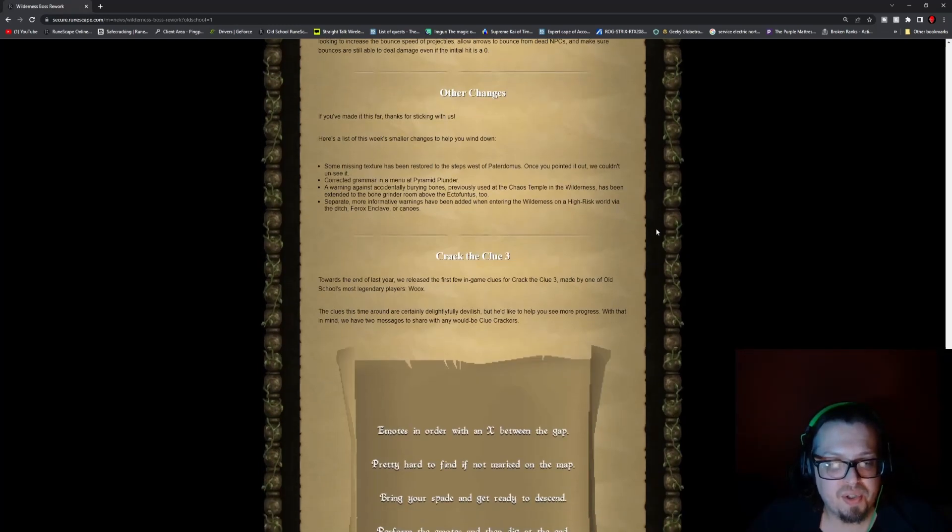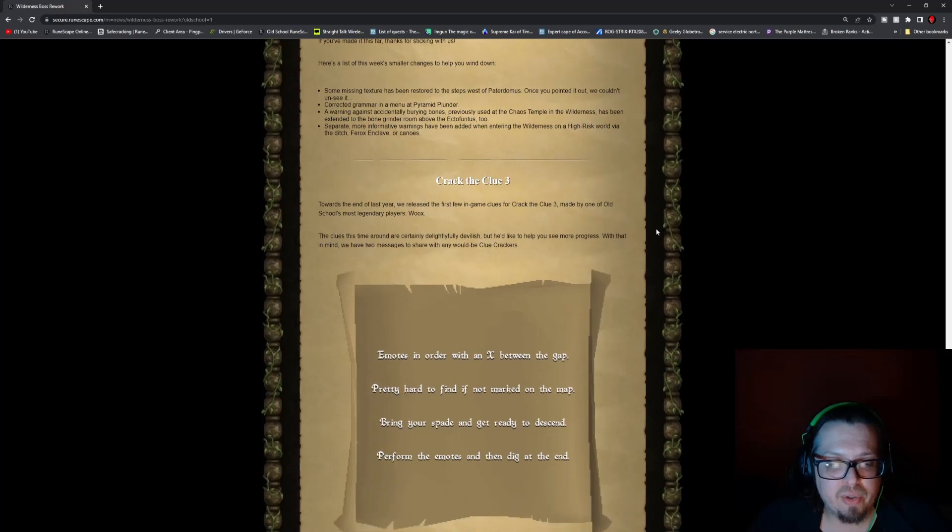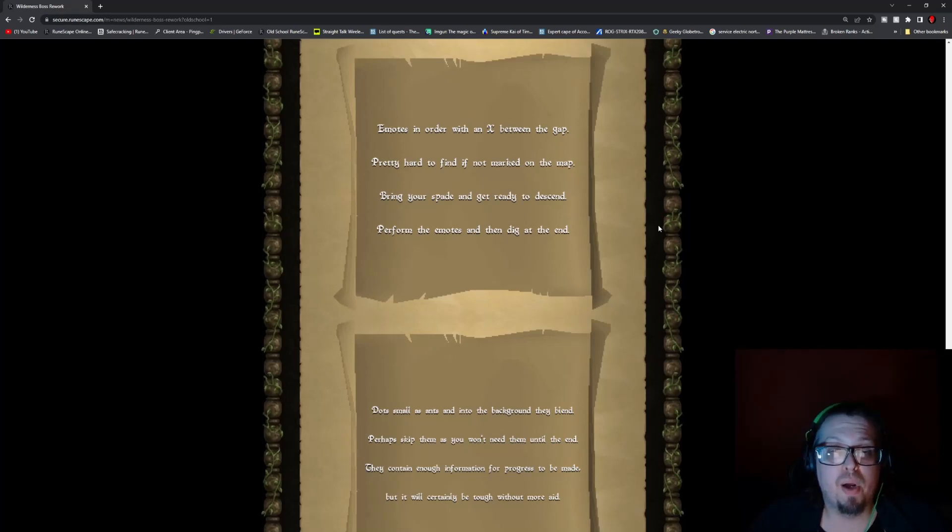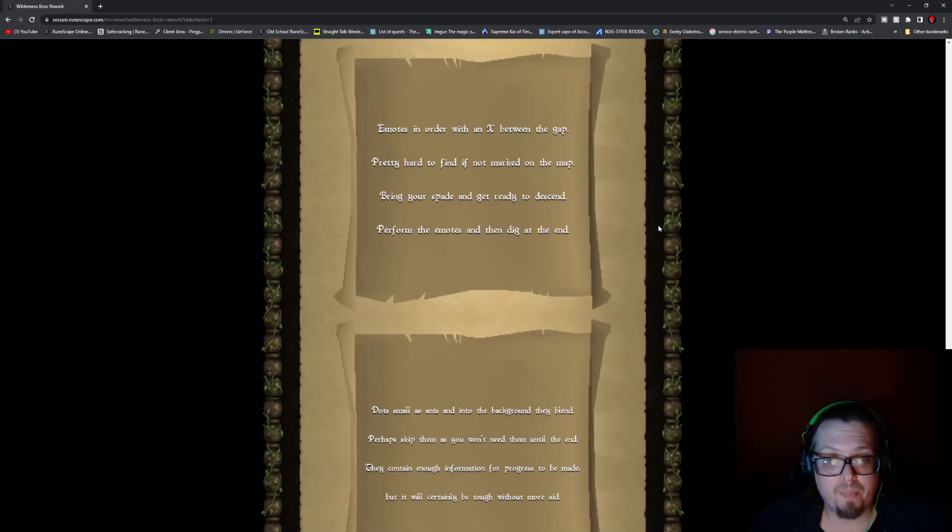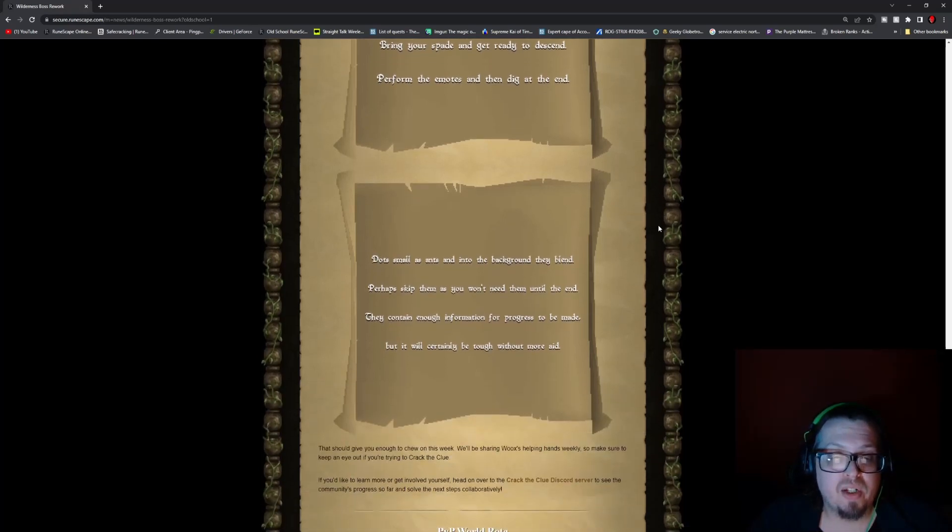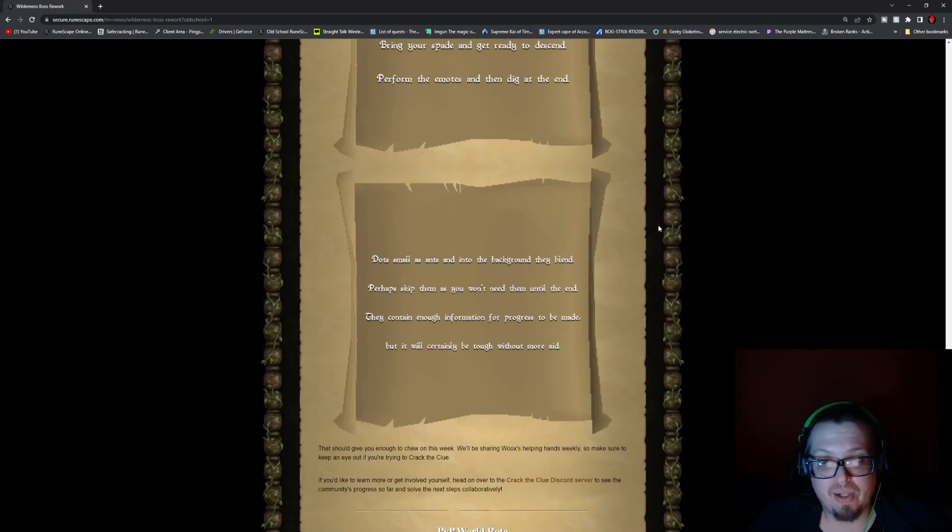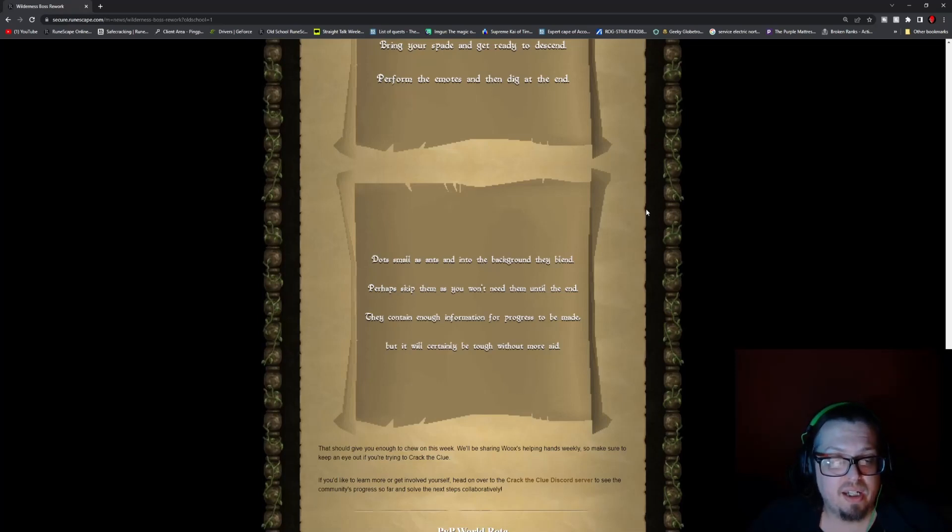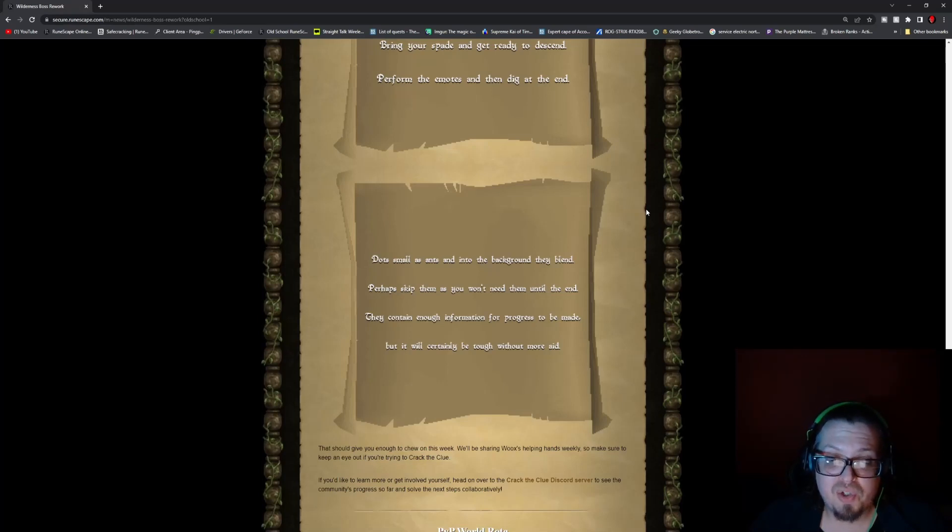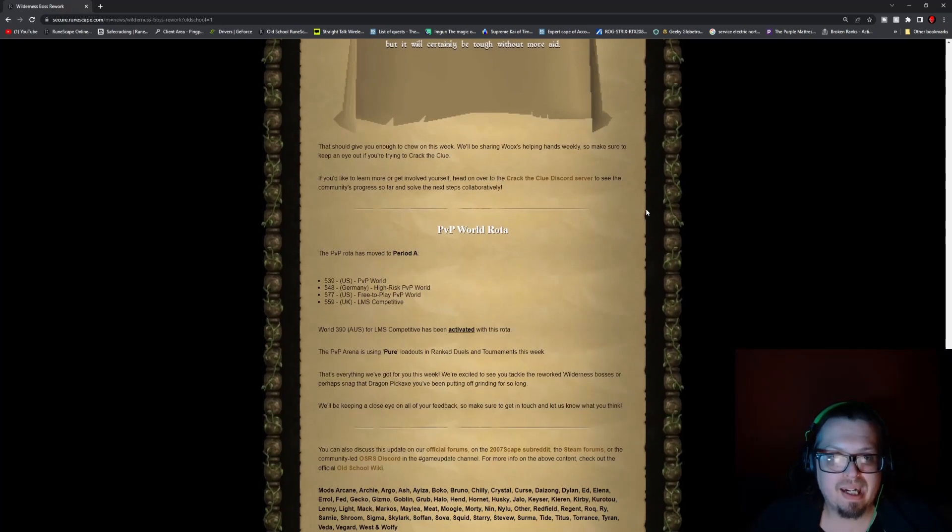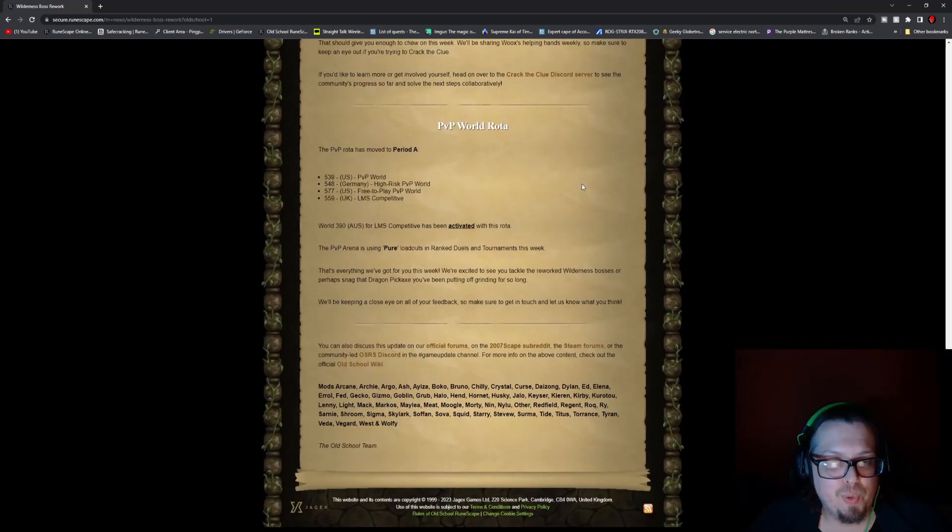But there is also a Crack the Clue 3, which reads: Emotes in order with an X between the gap. Pretty hard to find if not marked on the map. Bring your spade and get ready to descend. Perform the emote and then dig at the end. Dots small as ants and into the background they blend. Perhaps skip them as you won't need them until the end. They contain enough information for progress to be made, but it'll certainly be tough without more aid. So probably something kind of dangerous, but go ahead and try to crack that clue.